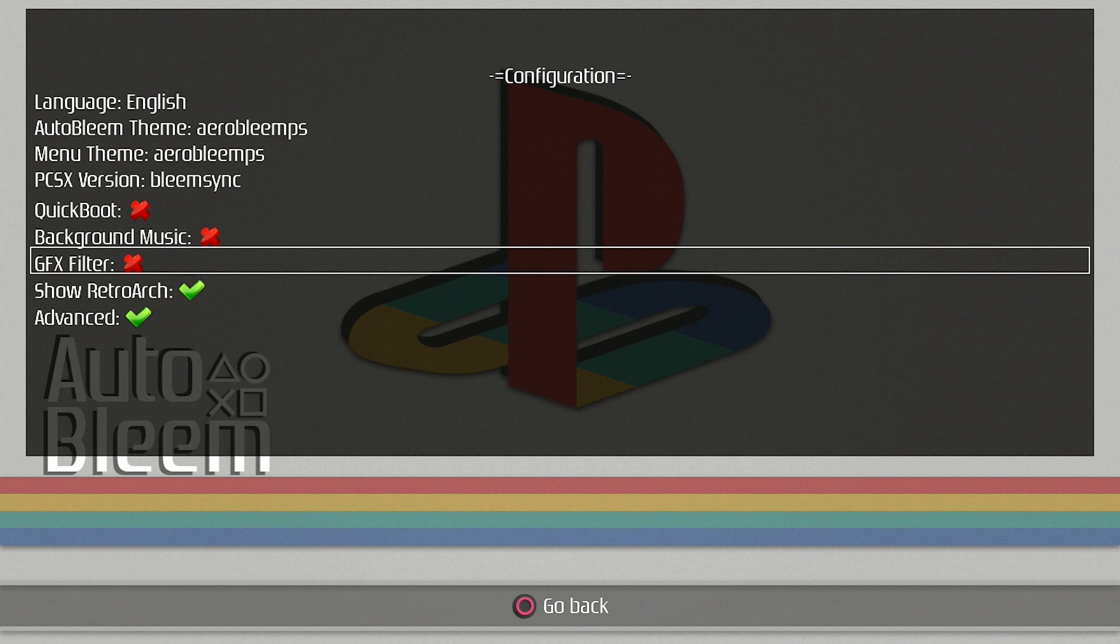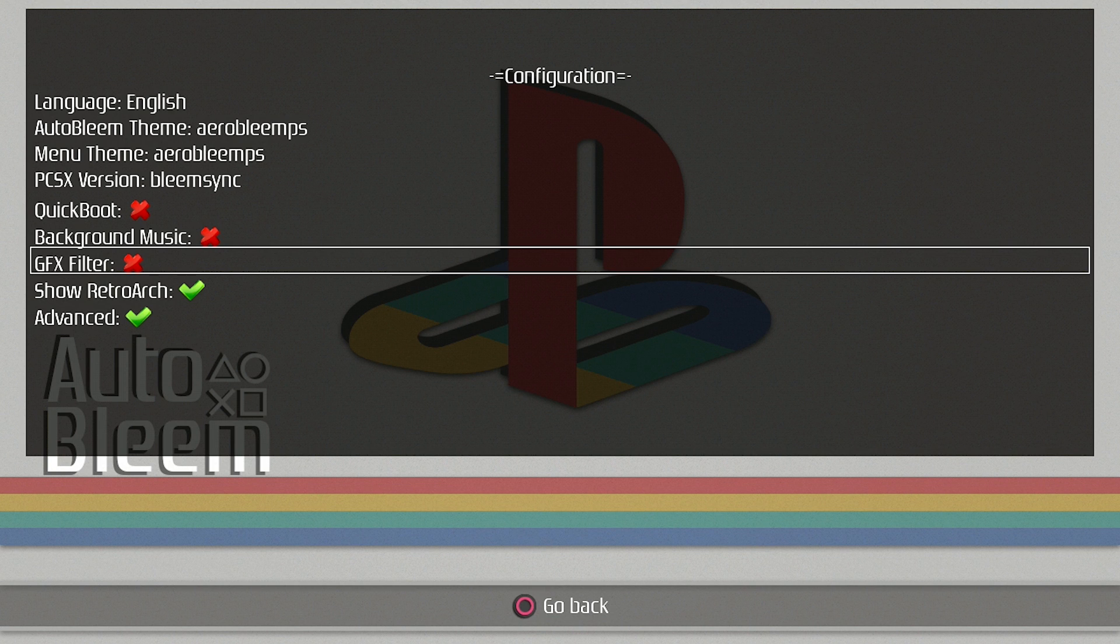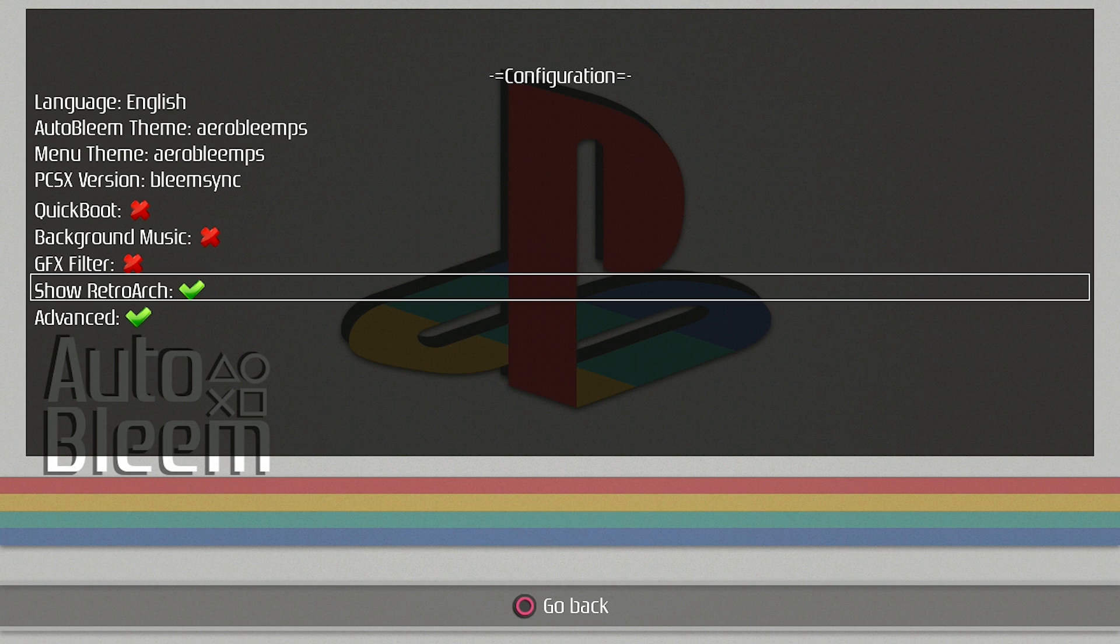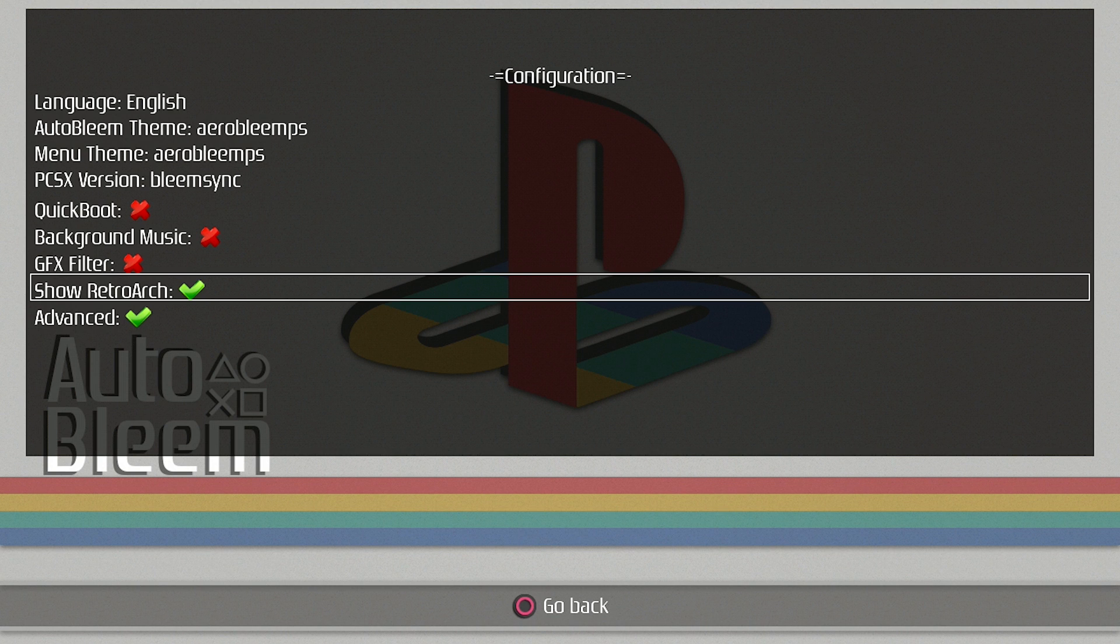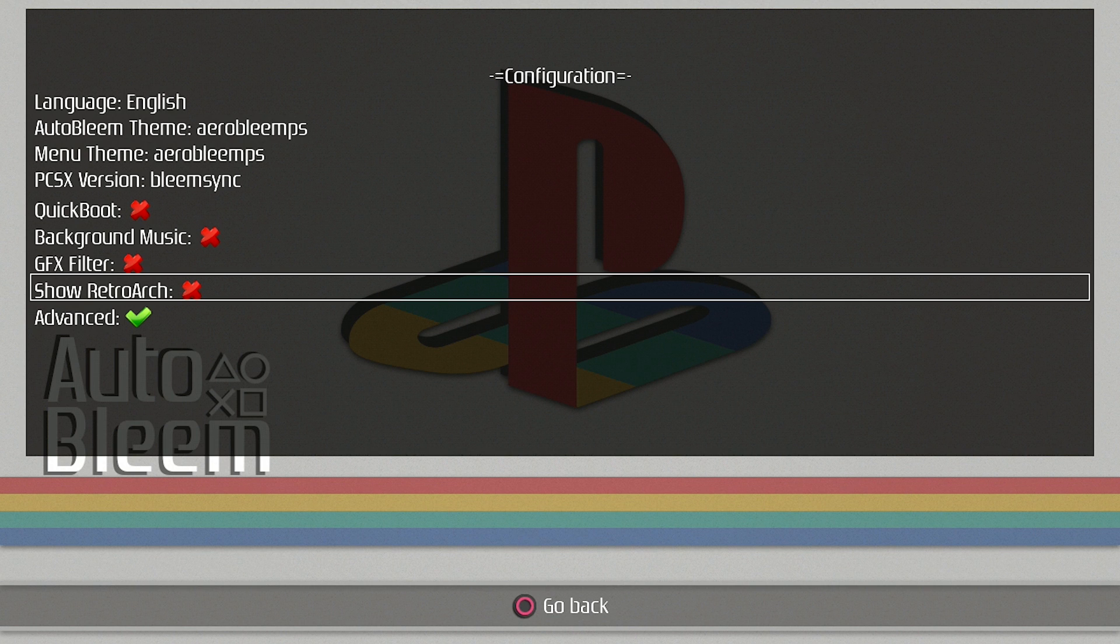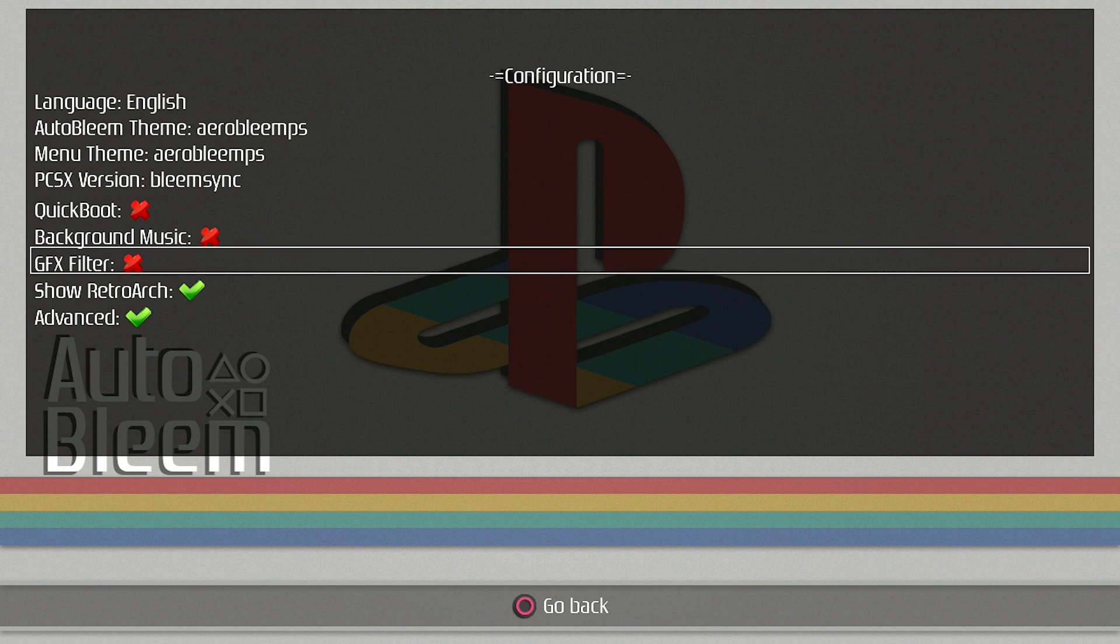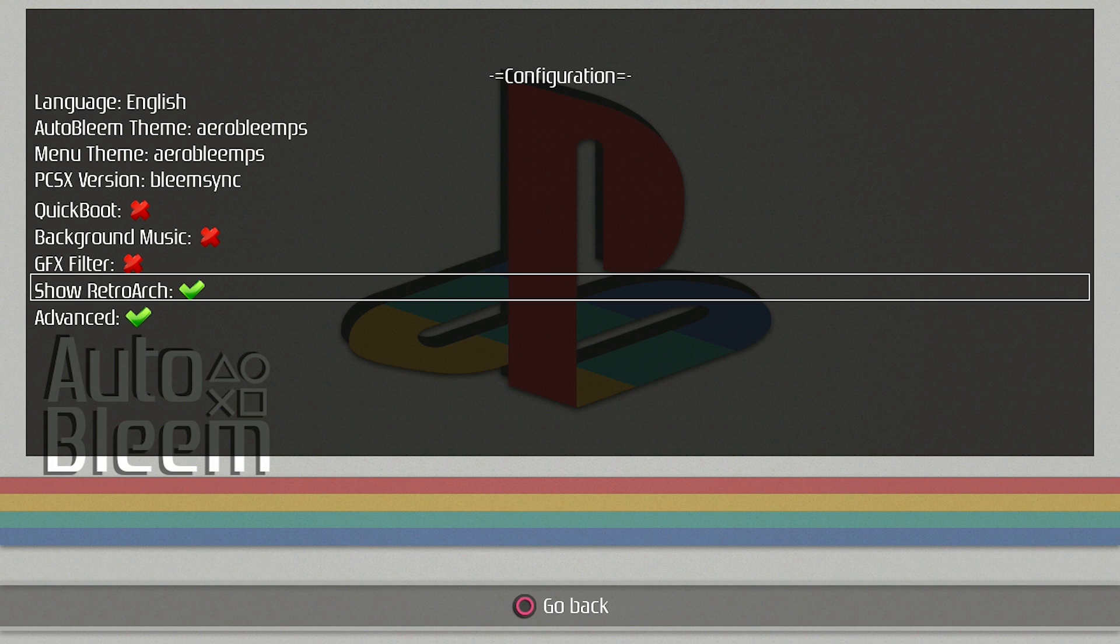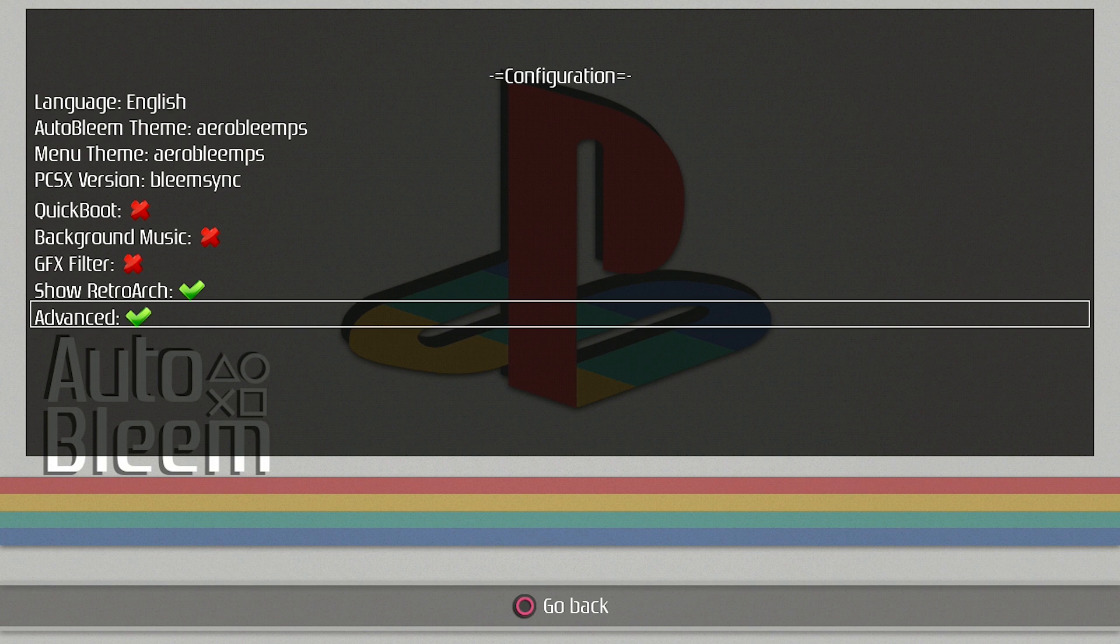GFX filter, that's again something that you can choose to turn on or off. It affects the visuals of the menu and of the games. For now I'm going to leave it off because I haven't actually played around with it. My options here are to show RetroArch or not to show RetroArch. Currently I do not have RetroArch installed on my USB root, so I can turn that off because I'm not going to be able to access RetroArch anyways. But if you did have RetroArch installed, you can leave that on and you can access it that way.